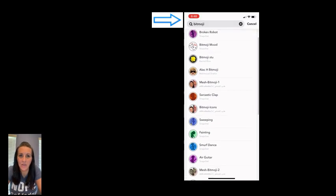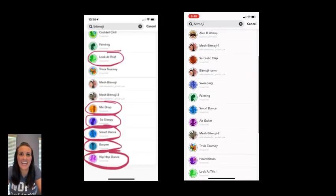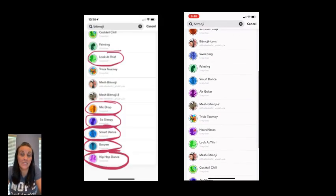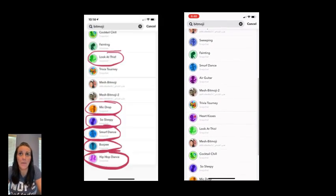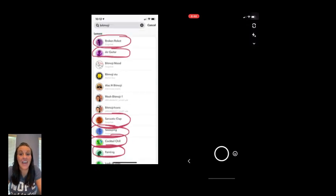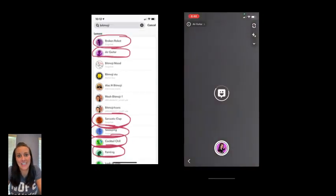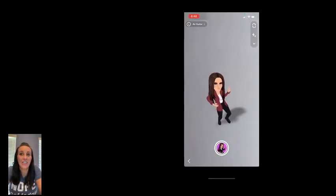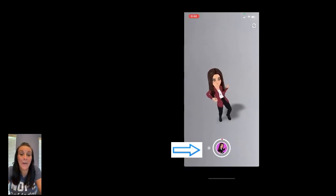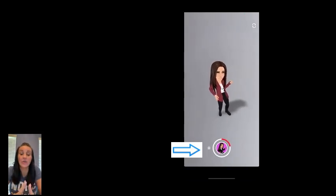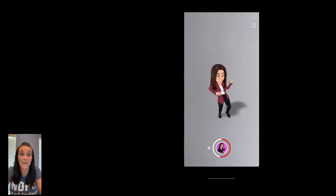You can look through and pick the one or multiple that you like. I've shown you some of the ones that have come up on mine that you can choose from. I decided to do the air guitar. Once you have it, you're going to hit record, but here's the catch: make sure it's on a white background. You want a solid white background.